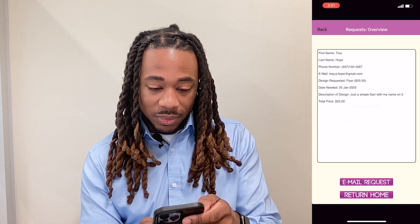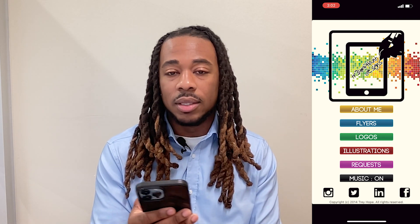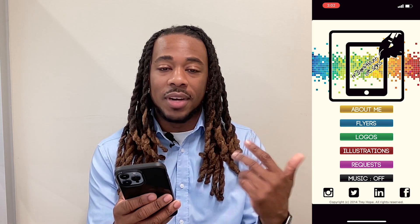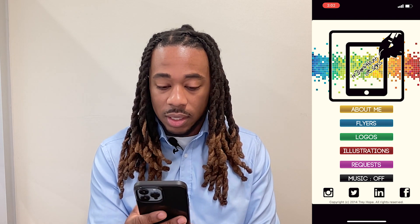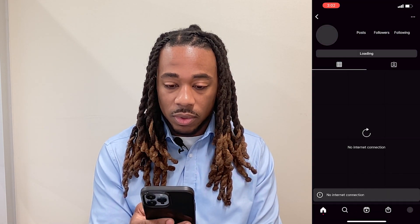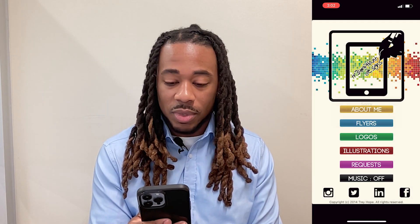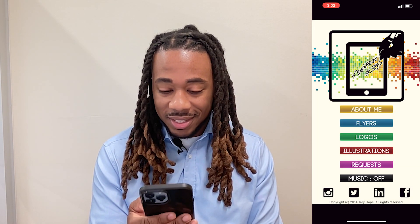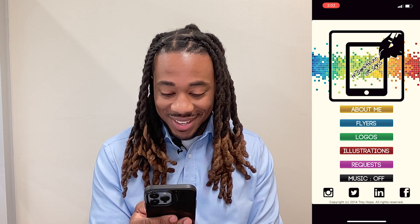You can see the old email address — hopet1 at mymail.nku.edu. The app also had music playing when it started, cycling between four or five different songs, which you could turn on or off. At the bottom there were social media links — I don't even have that Instagram account anymore. That's essentially the Triumphant Designs app. As you can tell, Trey Codes has come a very long way. I remember working on that app during lunch breaks at my nine-to-five — good times.